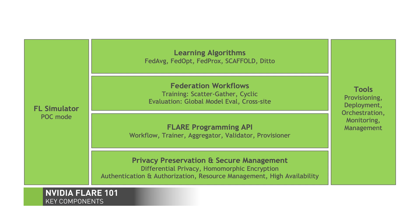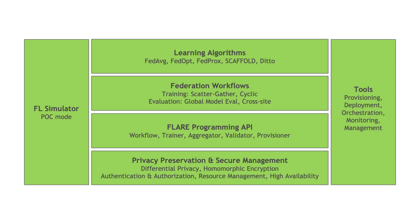To highlight some of the key components, we'll start with the central Flare stack. This includes the base communication layer with APIs and reference algorithms to provide authentication and authorization policies, resource management, high availability, and privacy preservation.